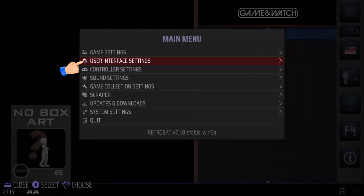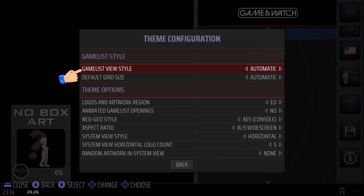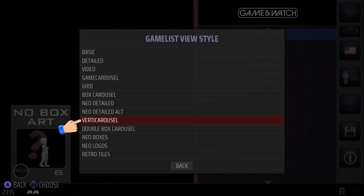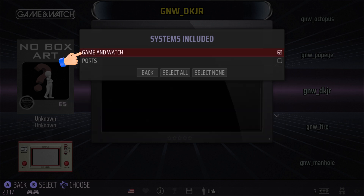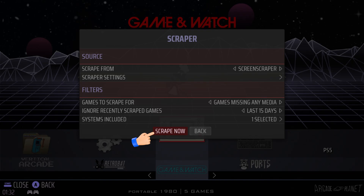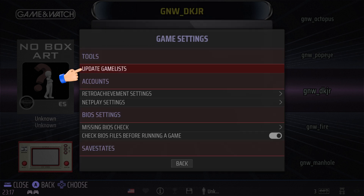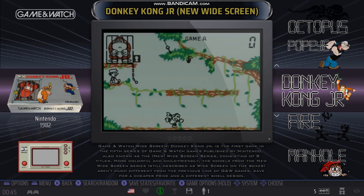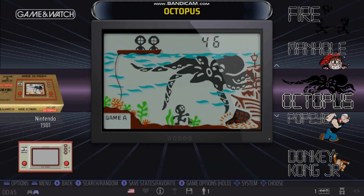Open the Main Menu again, go to User Interface Settings, and this time choose Theme Configuration. Set the Game List View Style to Verti Carousel. Go back to Main Menu and select Scraper, then Game & Watch, then Scrape Now. When finished, go to Game Settings and select Update Game Lists, then choose Yes. Now our UI is looking better than before — this is what we want.